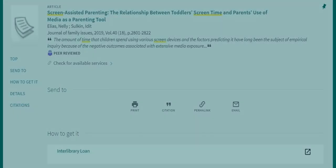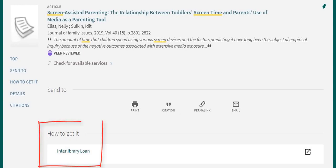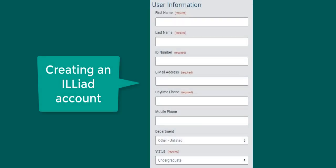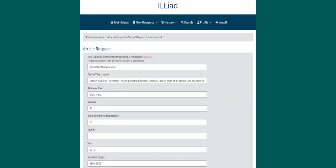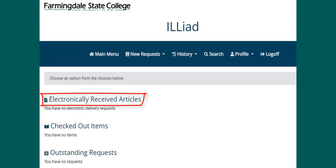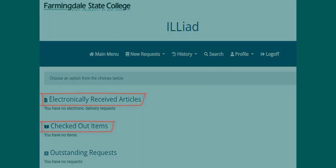If you are looking for an article or a book that is not available through SUNY, you should see a link to Interlibrary Loan. If it is your first time using Interlibrary Loan, you will need to enter some basic information about yourself to create an Iliad account. Then you will be sent to a request form with the information filled in. Review this information for accuracy, then submit the request. You will be notified when a PDF of an article is available in your Iliad account or when the book is available to pick up at the library circulation desk.